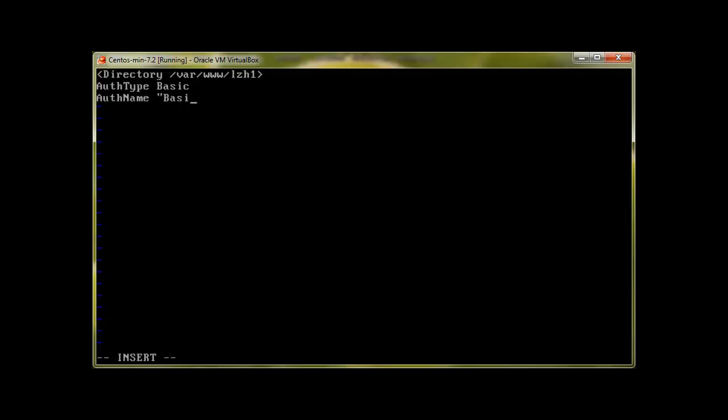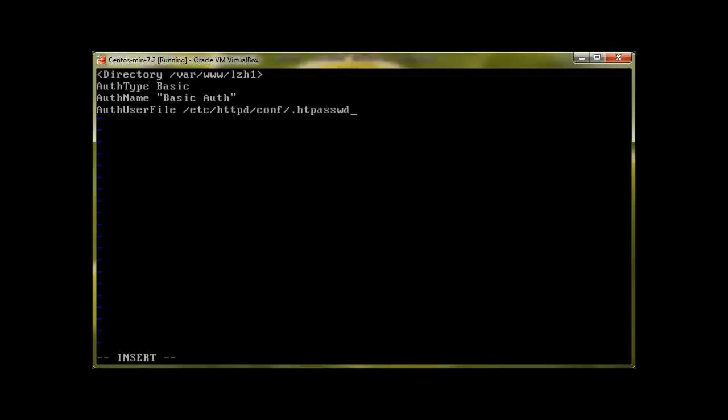And then what kind of file we are going to keep for our users, like where the users are going to be. So it's AuthUserFile, which is going to be /etc/httpd/conf/.htpasswd. This file will contain user information and their passwords. I will show you just in a moment.